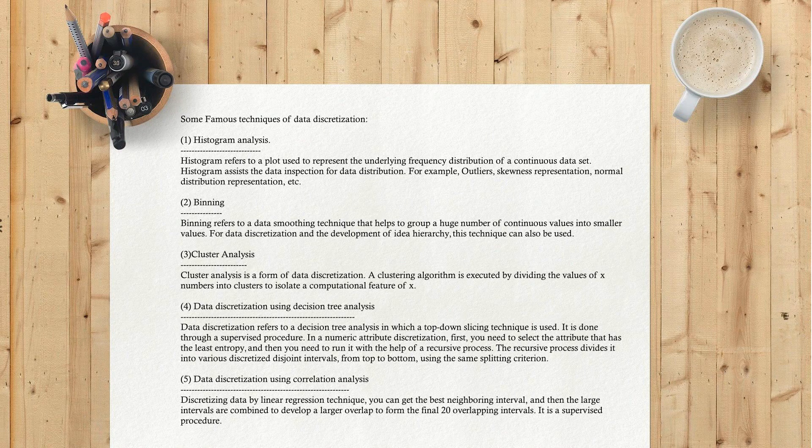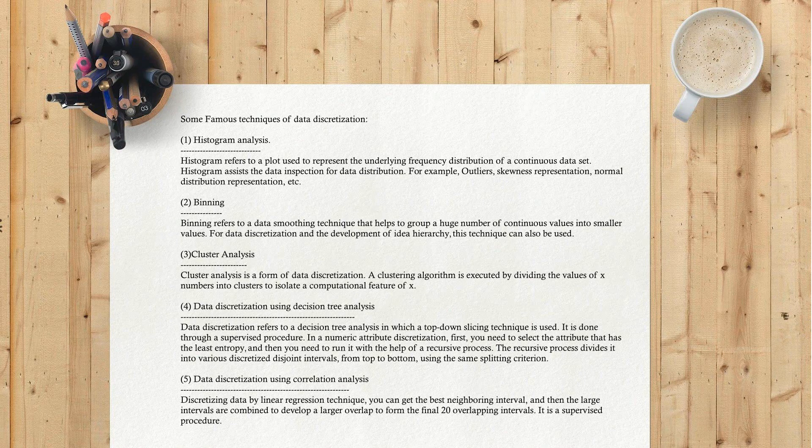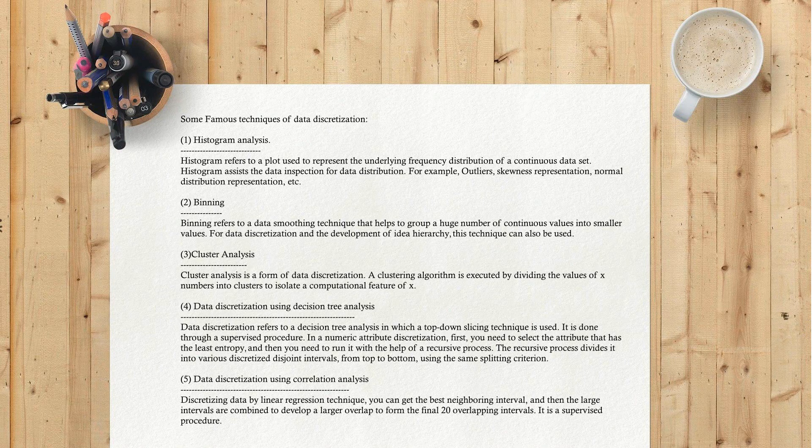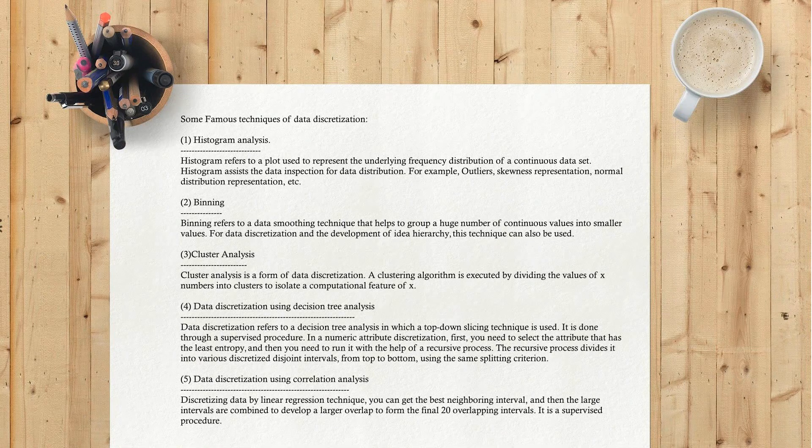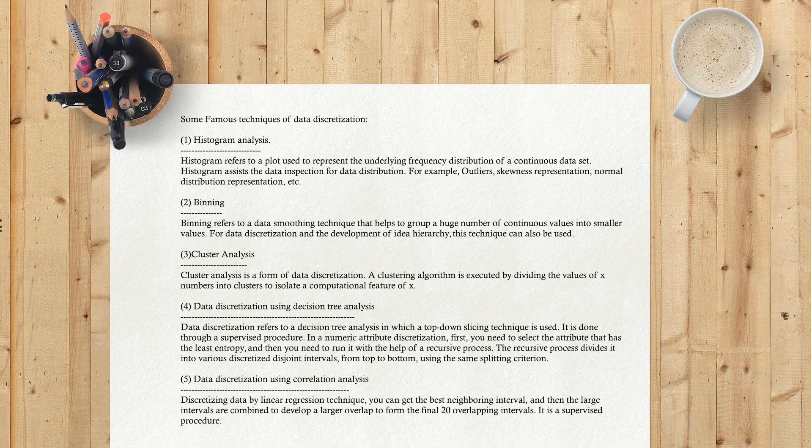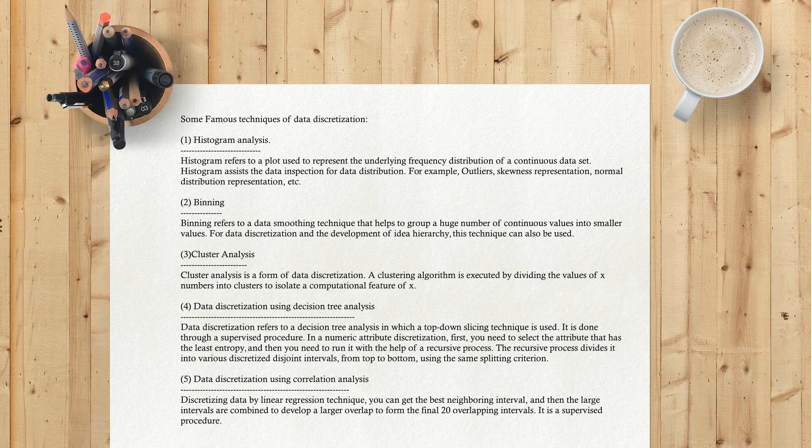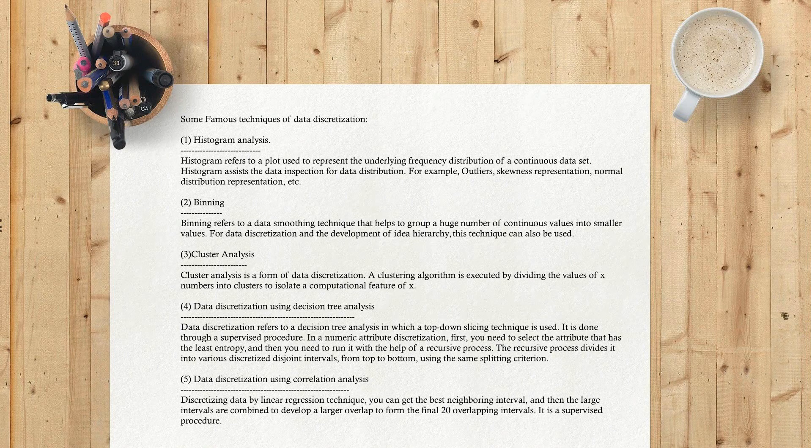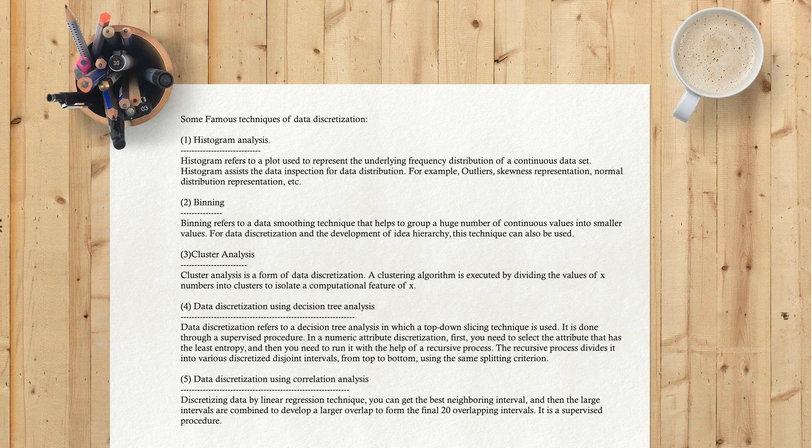Third, Cluster Analysis. Cluster analysis is a form of data discretization. A clustering algorithm is executed by dividing the values of X numbers into clusters to isolate a computational feature of X.